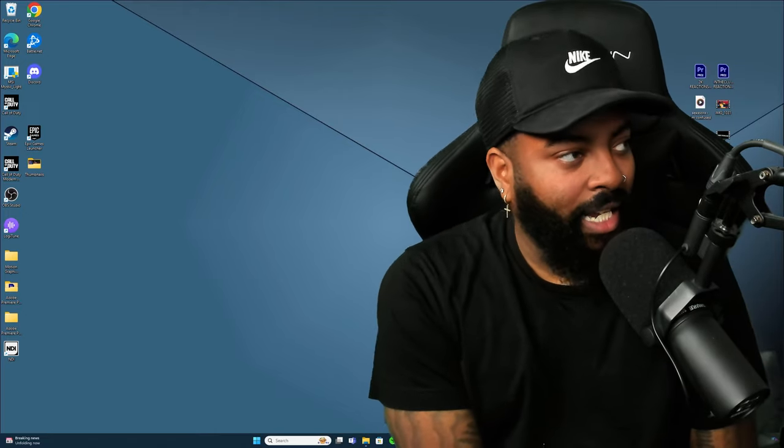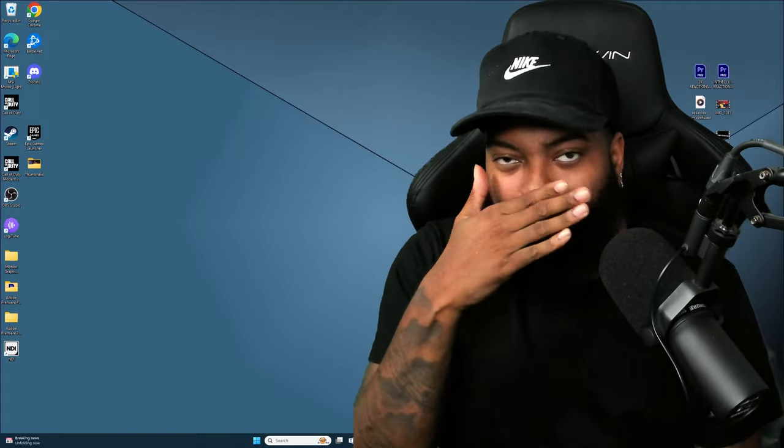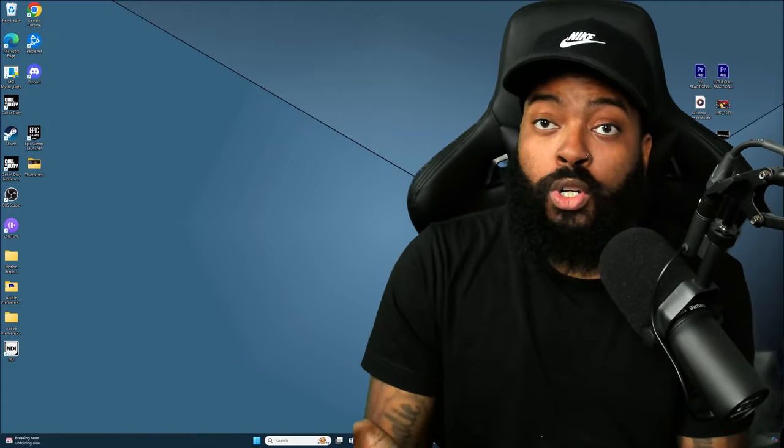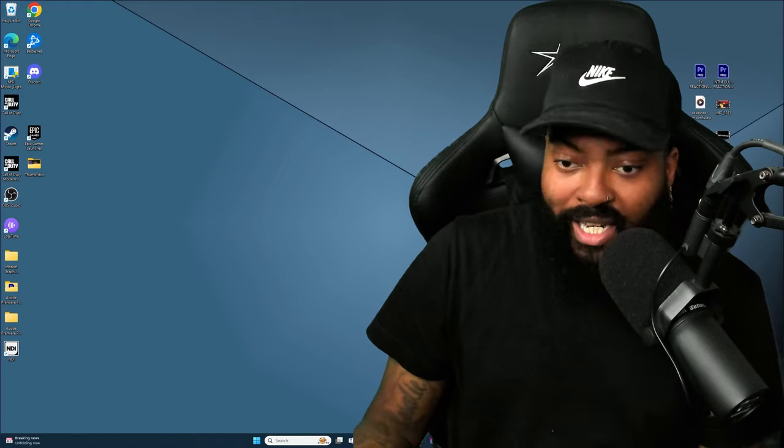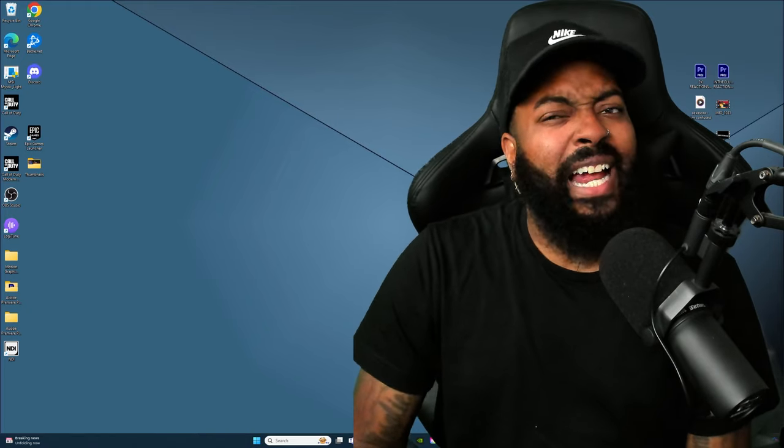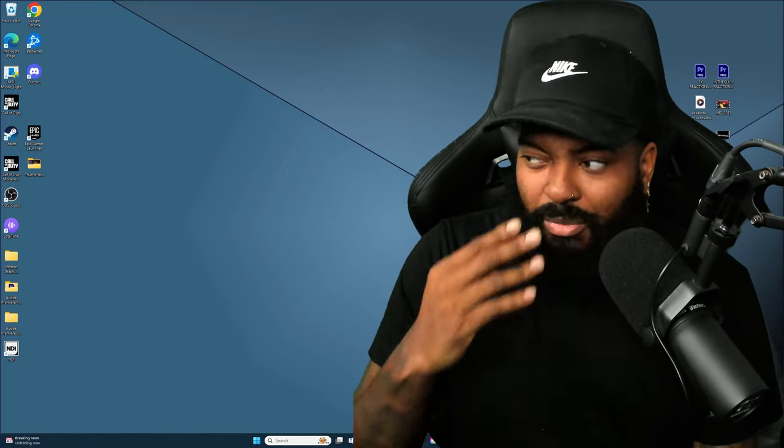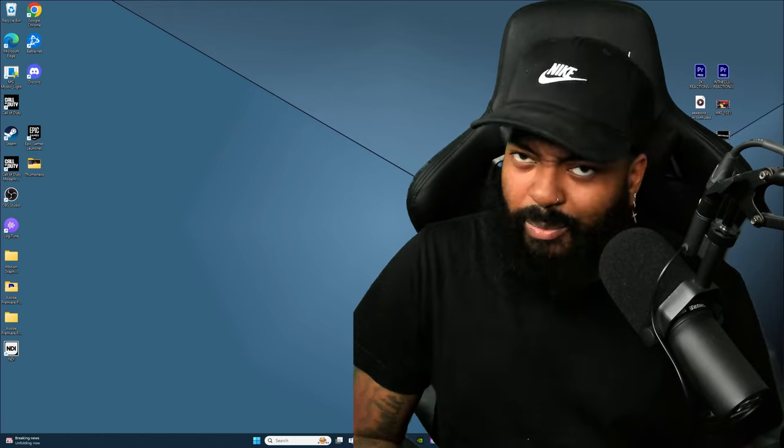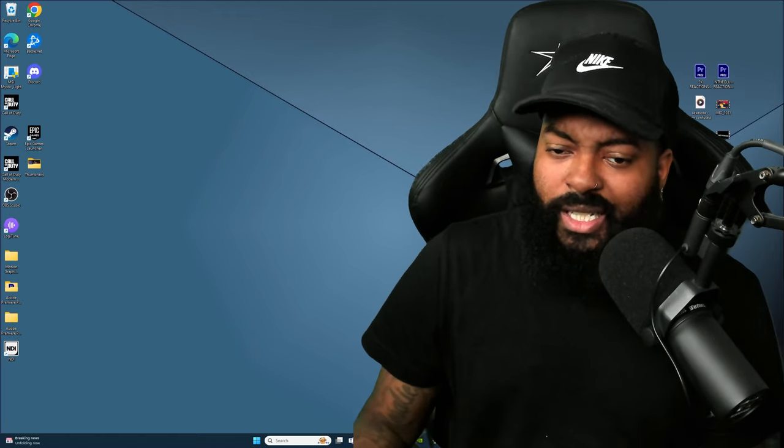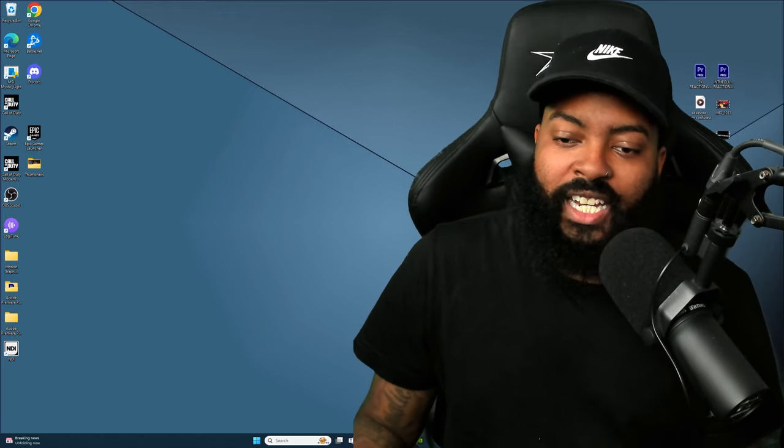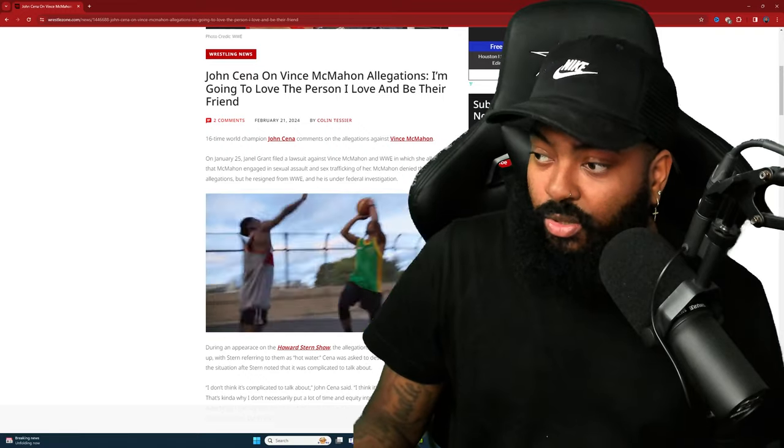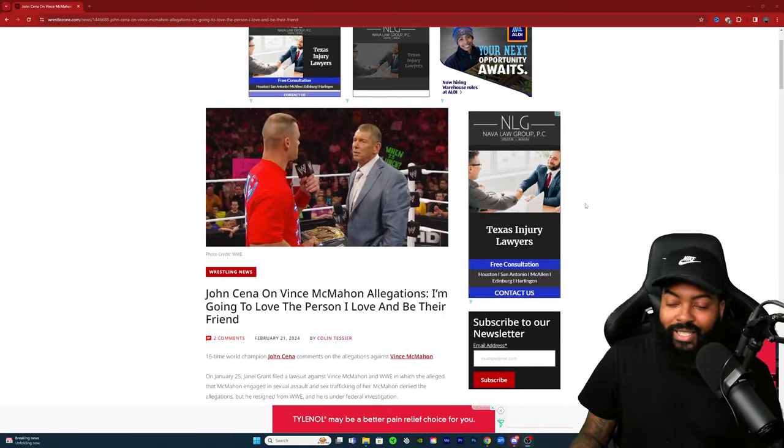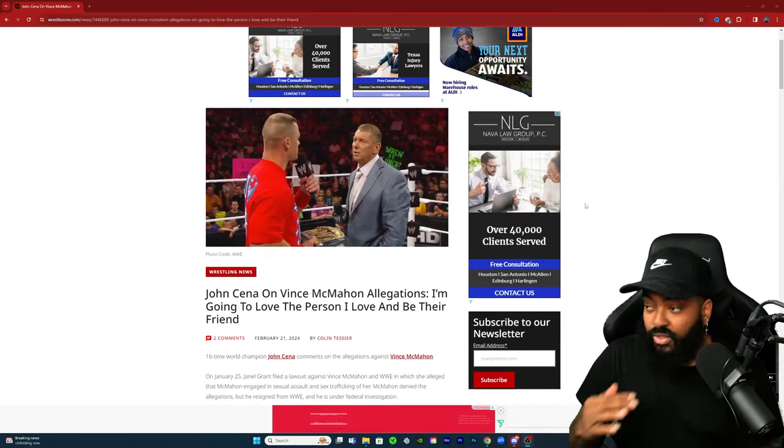Where does he stand in relation to what's been going on and what's been accused of Vince McMahon? So we're gonna check this out to see if the backlash is warranted on social media. Some people feel like he didn't speak out against Vince so we're gonna see what was actually said. Appreciate all the love and support, we're gonna get right into this one. This is on WrestleZone.com.